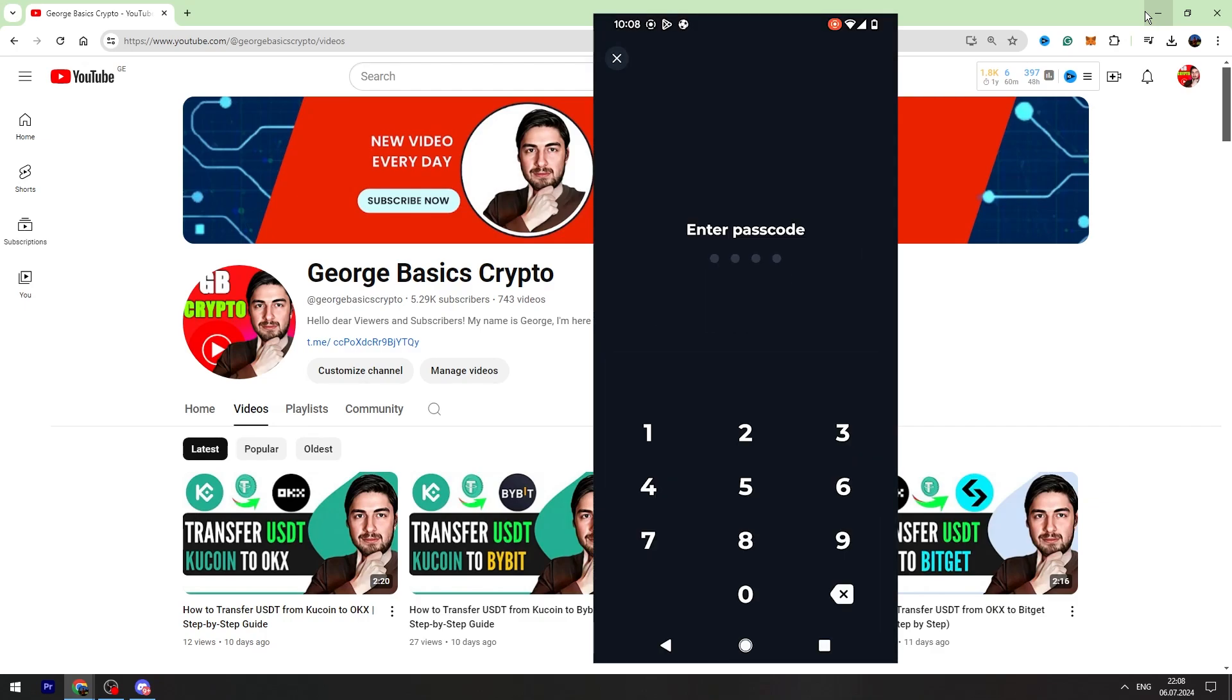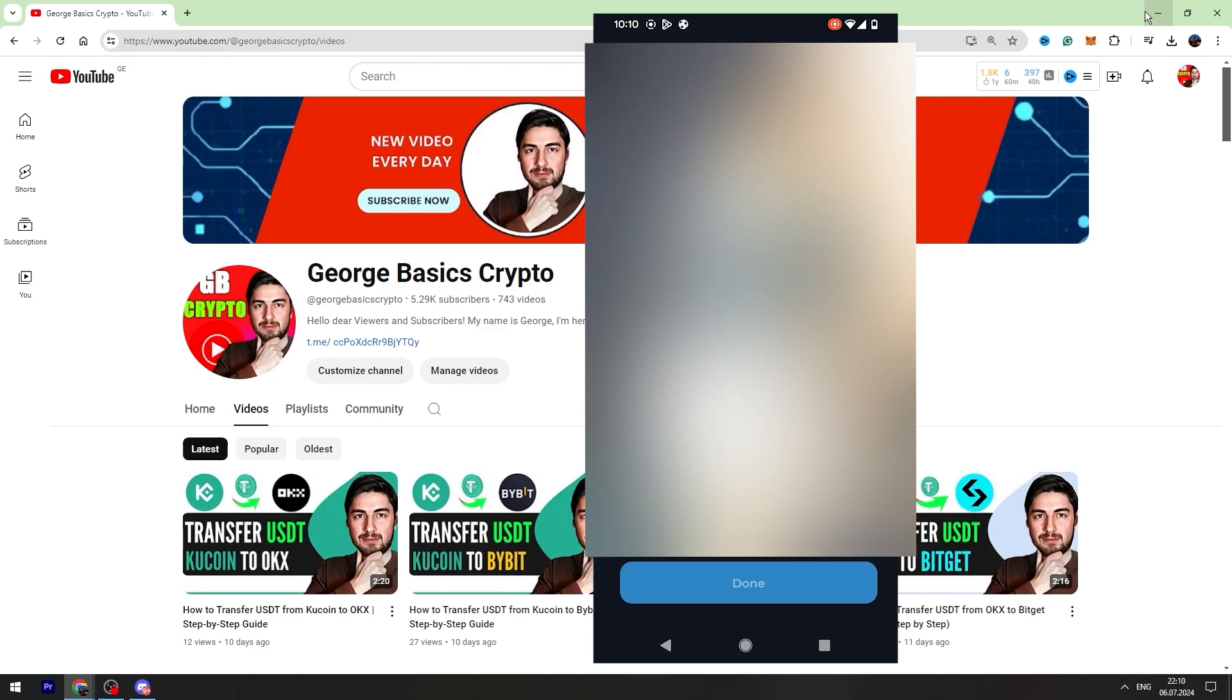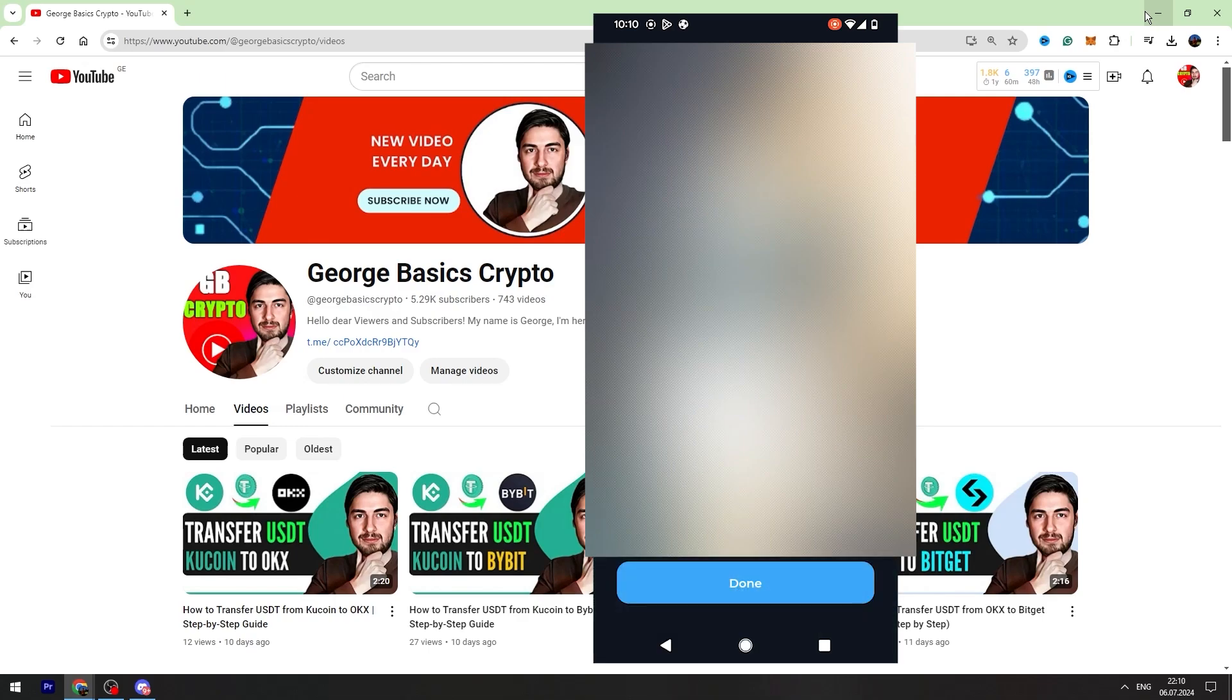Then you need to enter the passcode and the app will give you the recovery phrases. There will be 24 recovery phrases. Once you save these phrases, you can click check backup button and it will ask you to write these phrases, three of them. So this is backup check and you need to enter the words and then click done.